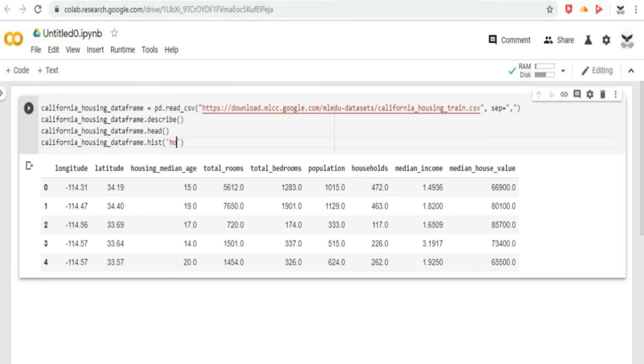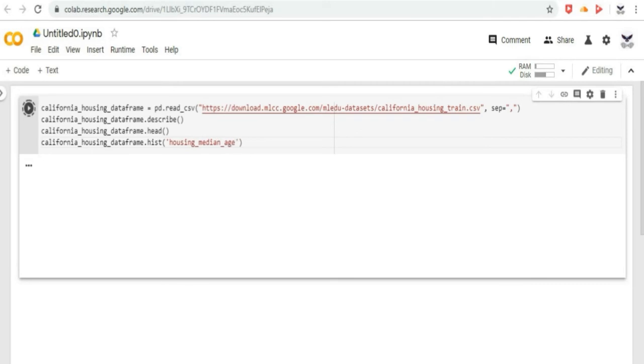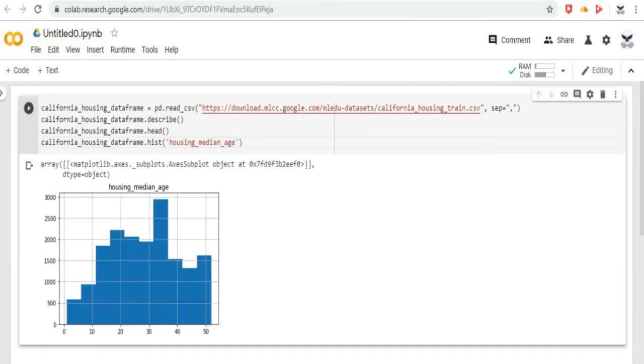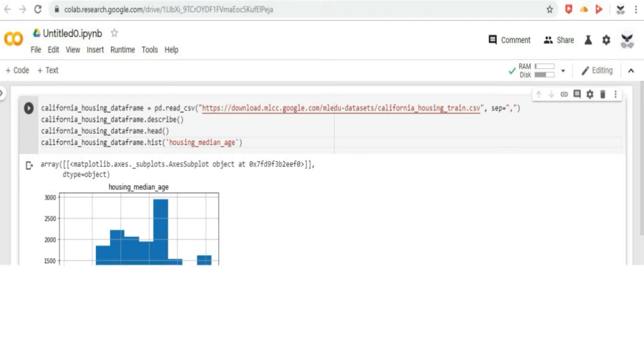Another powerful feature of pandas is graphing. Now, let us type the function data frame dot hist, which lets us quickly study the distribution of values in a column.